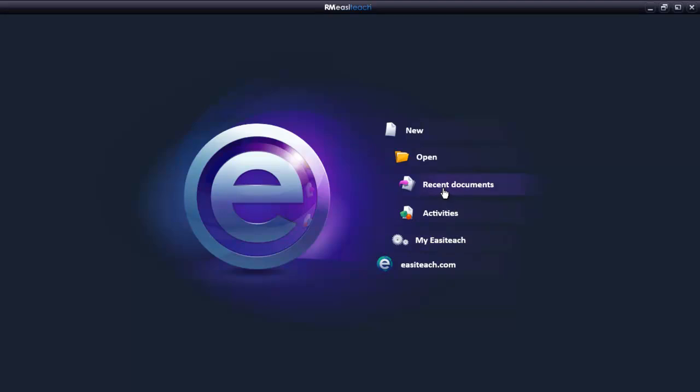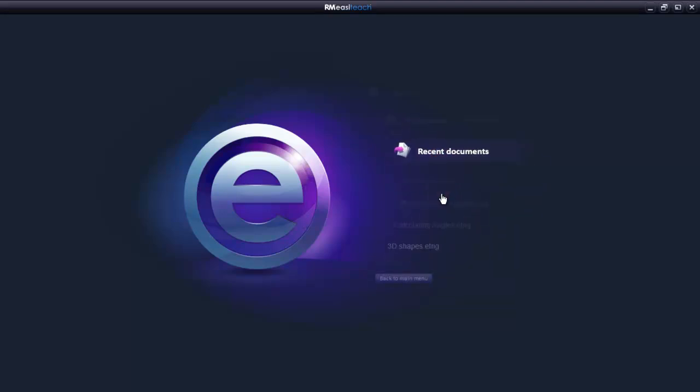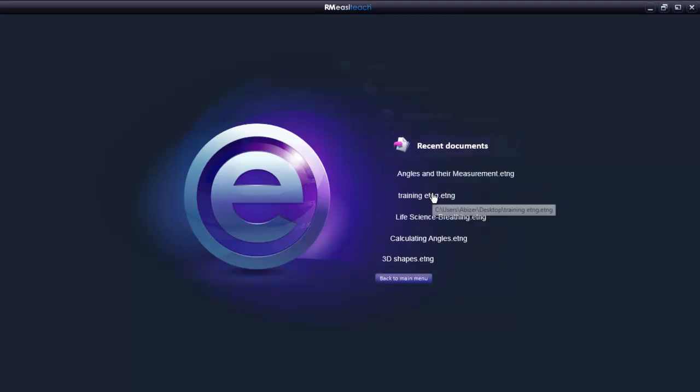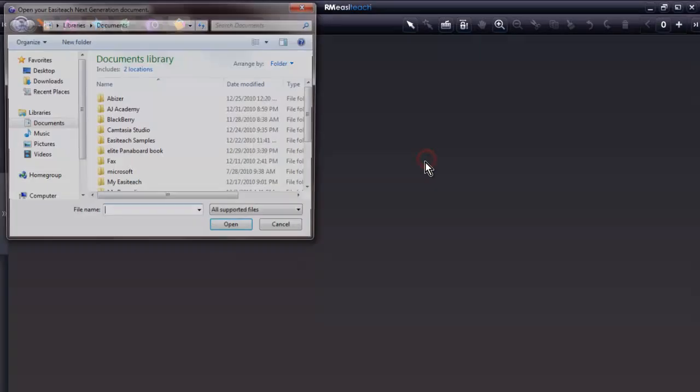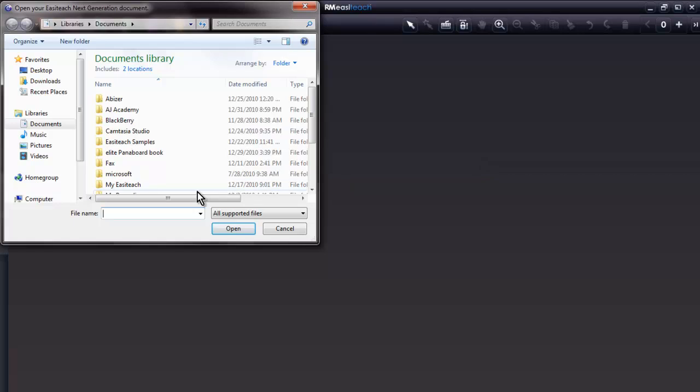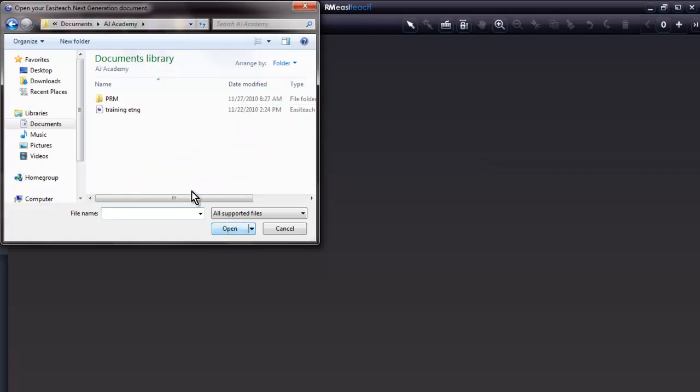Recent documents gives us the five most recently used documents. It's a quick access to your recent documents. Or the other choice is to open and browse for the folder to locate your document.